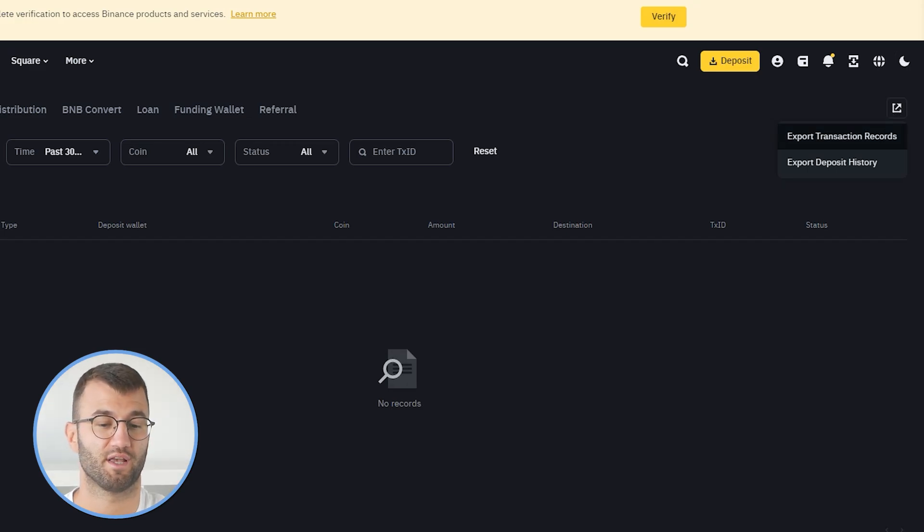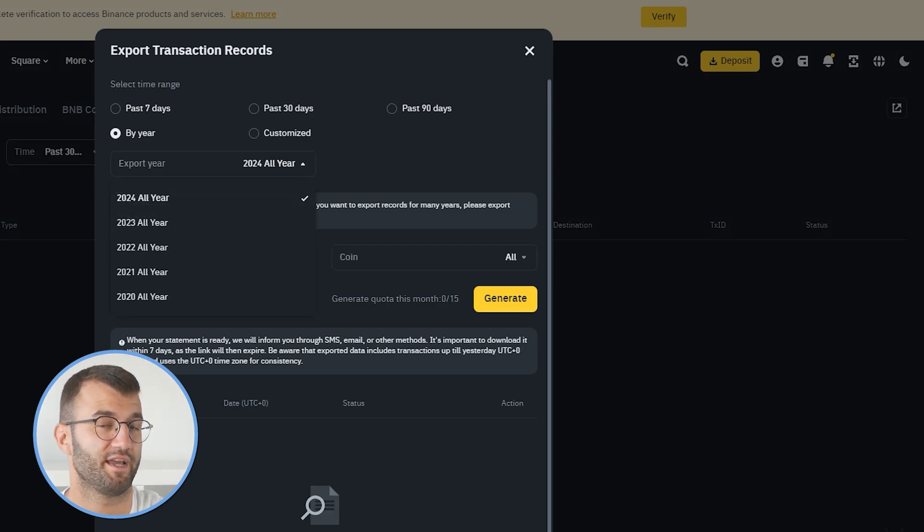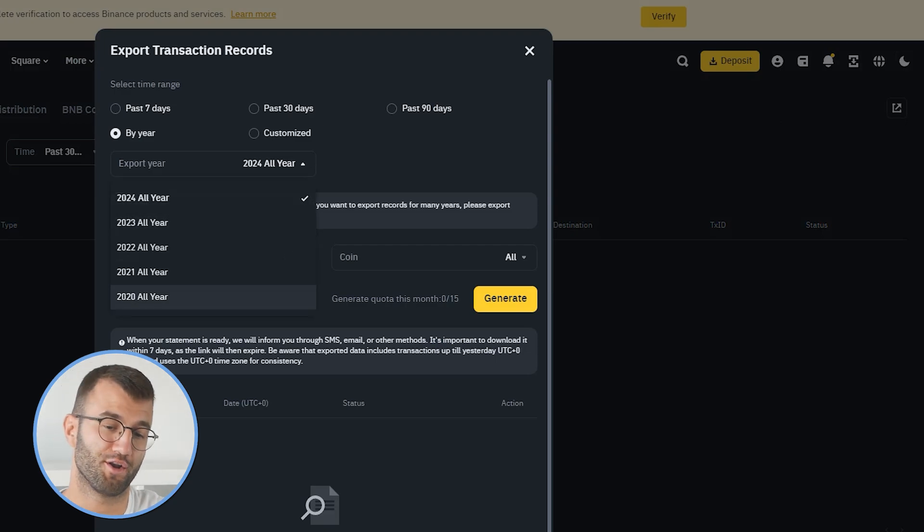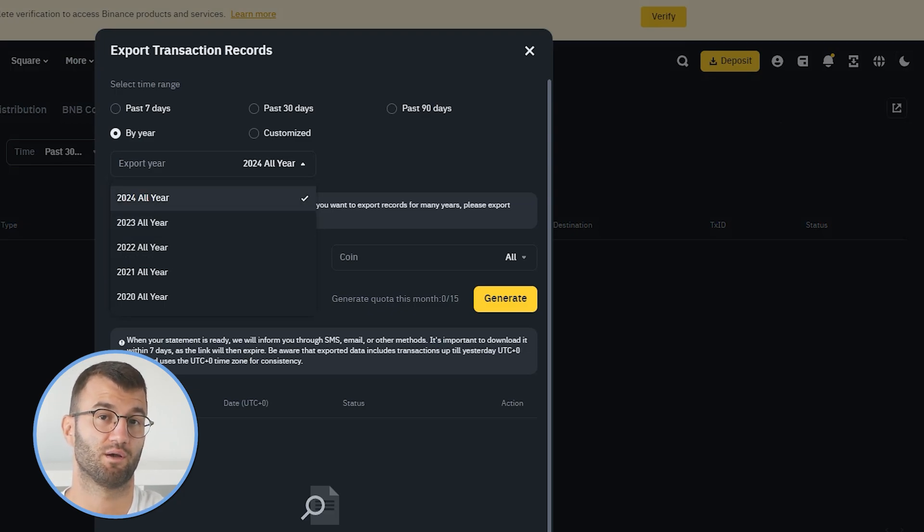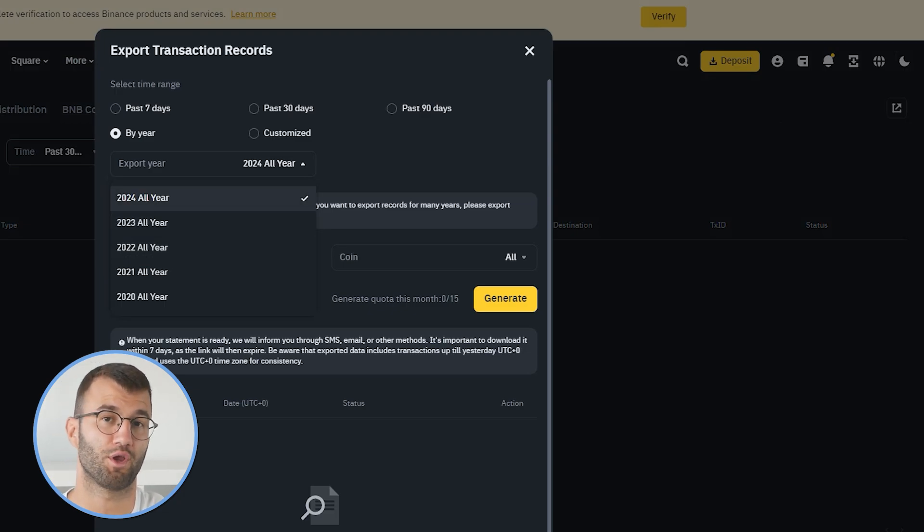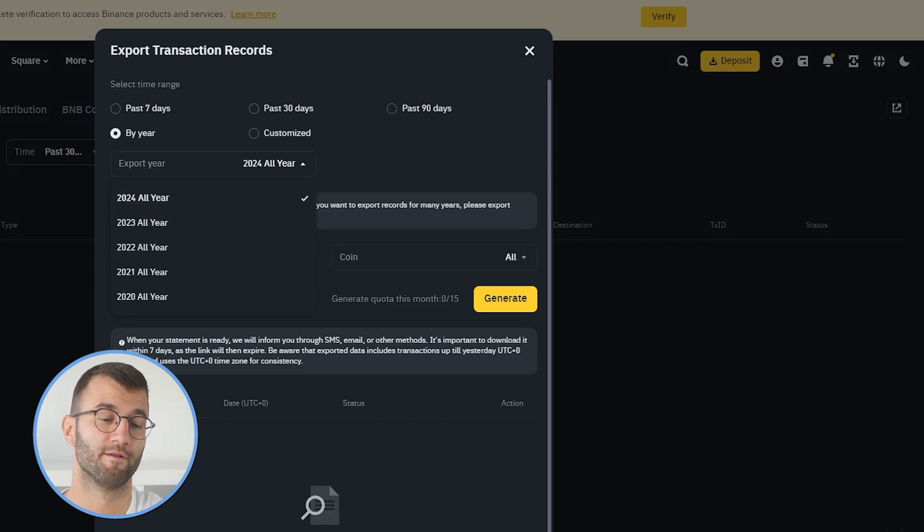Then under time, we would select customized, and we would select a date range appropriate for our needs, the maximum being one year. So if you have this exchange for multiple years, you would need to export multiple files for each year.